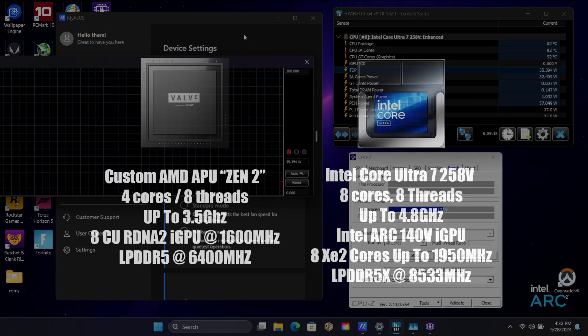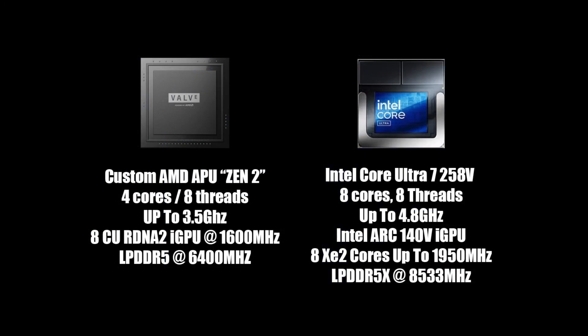There are some major differences here between the Steam Deck's APU and the Core Ultra 7 here. Over on the Steam Deck, we've got an AMD APU based on Zen 2. It's got four cores, eight threads, and it'll clock up to 3.5GHz. With the new Core Ultra 7 258V, we've got eight cores, eight threads, up to 4.8. When it comes to the GPU, over on the Steam Deck, it's based on RDNA 2. It's got eight compute units and goes up to 1600MHz. The Ultra 7 we're working with here has the new Intel Arc 140V. This has eight XE2 cores and it'll clock up to 1950MHz.